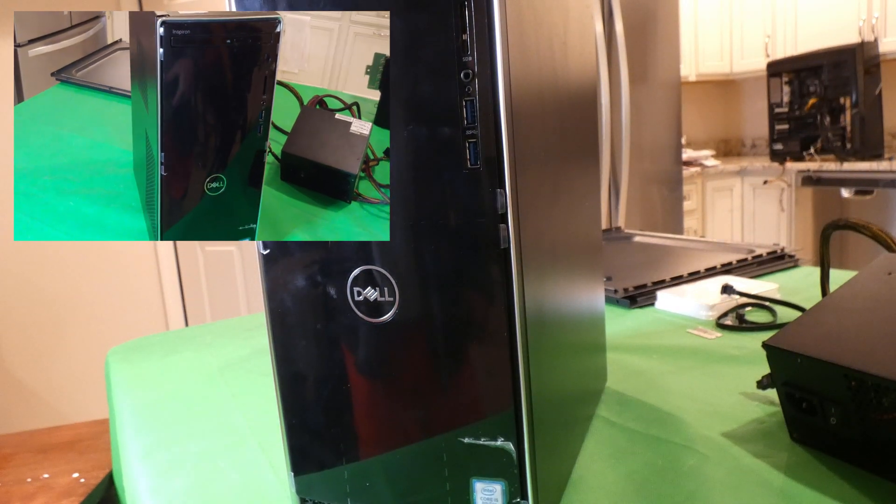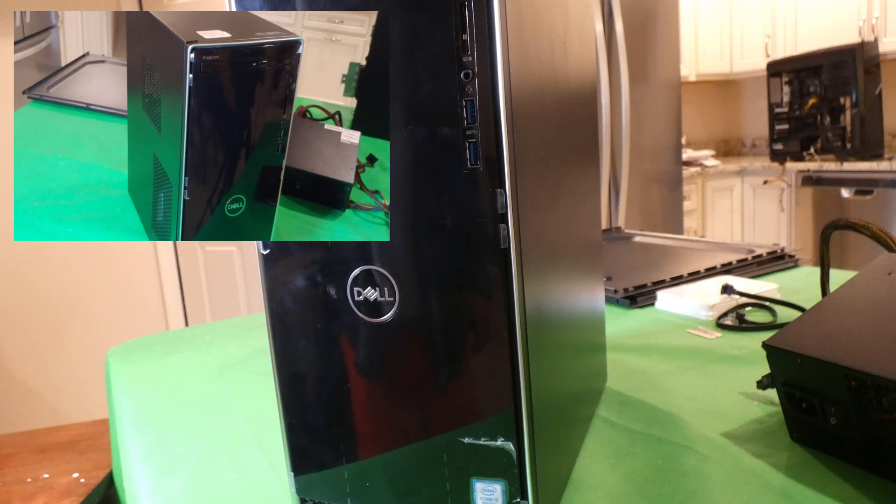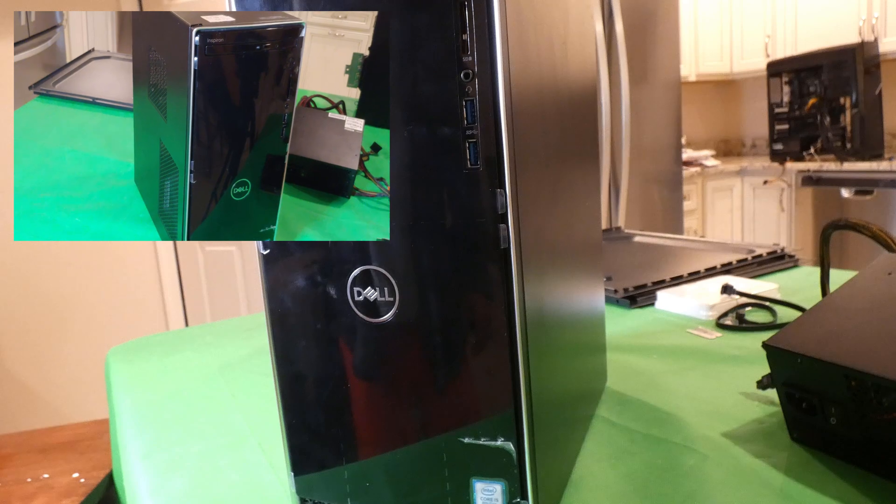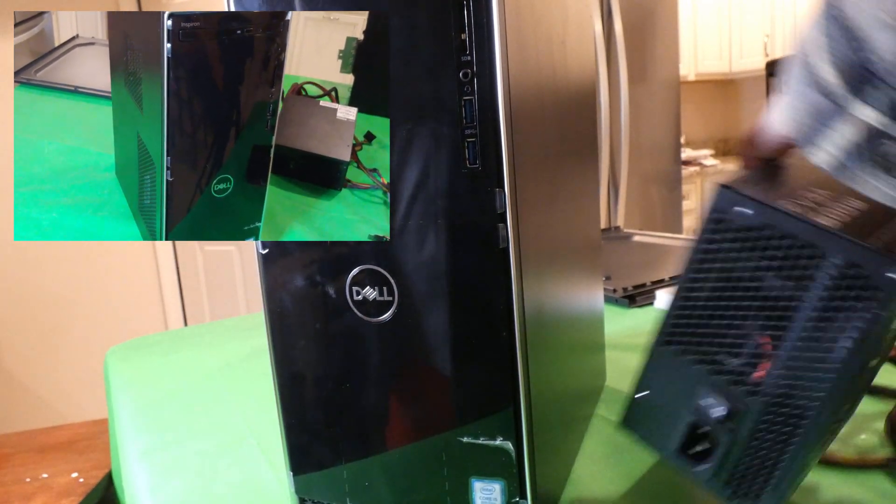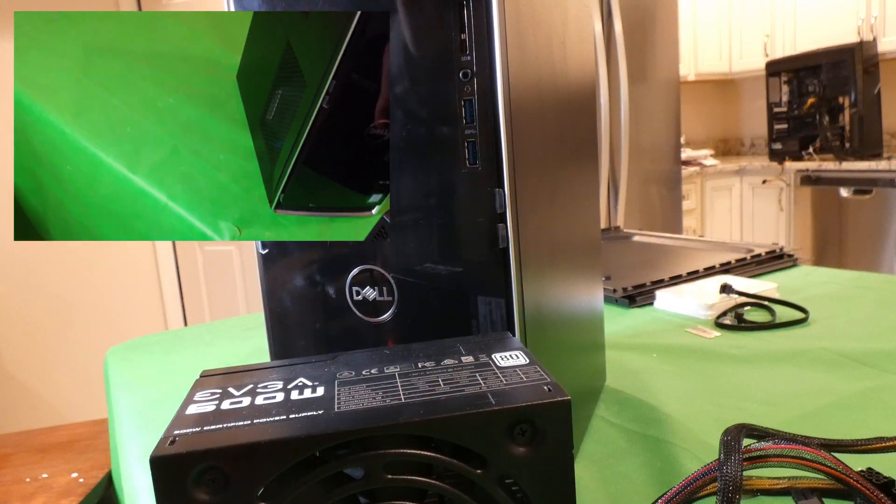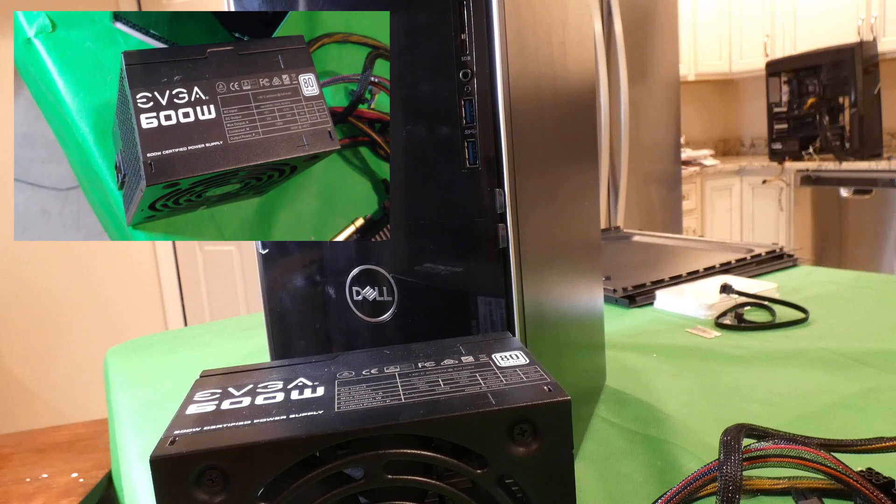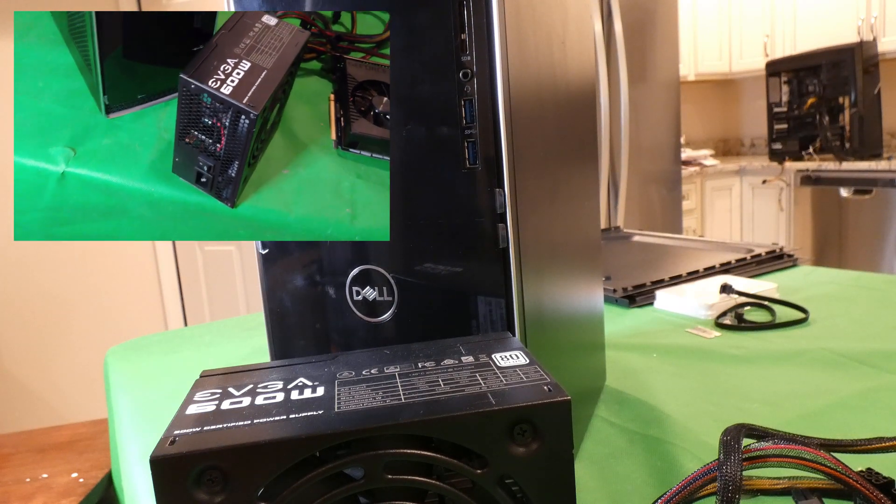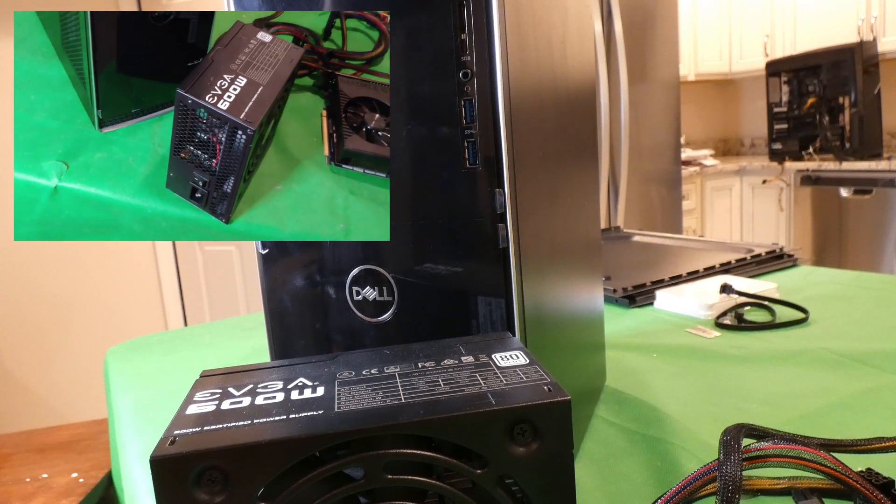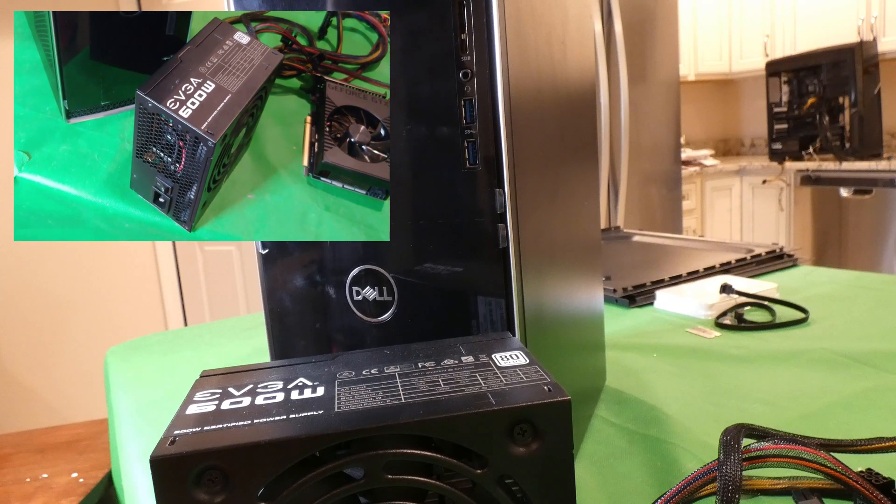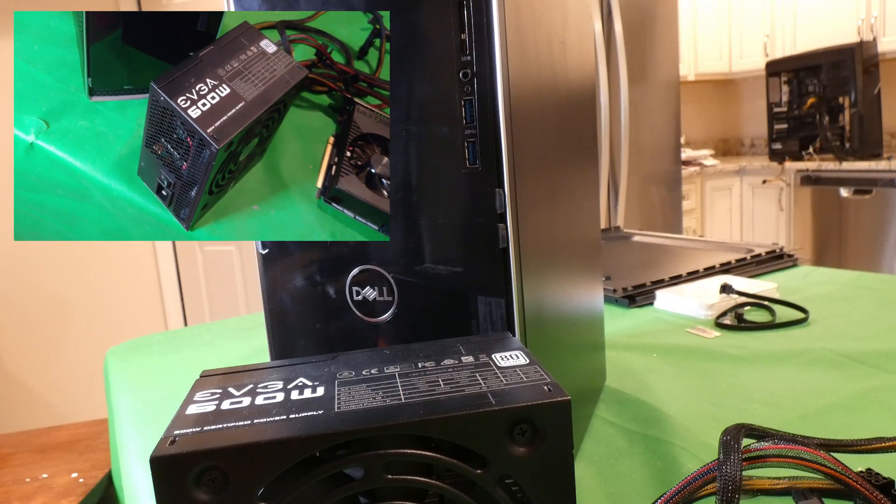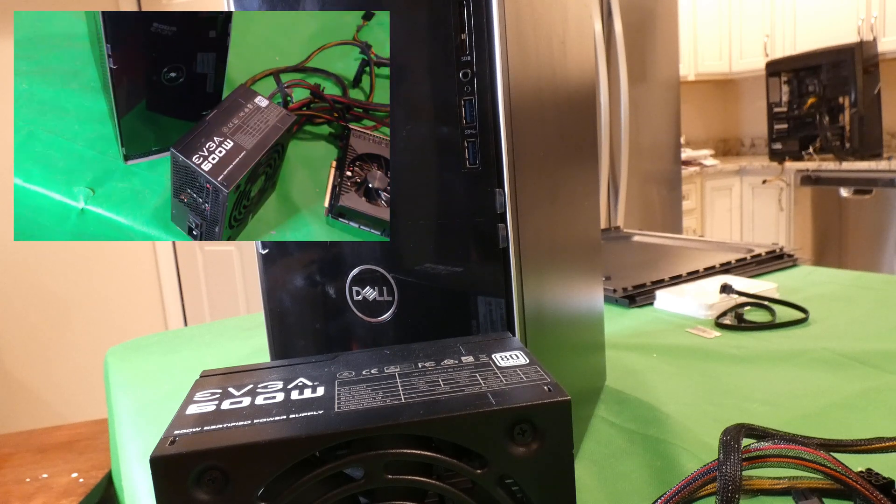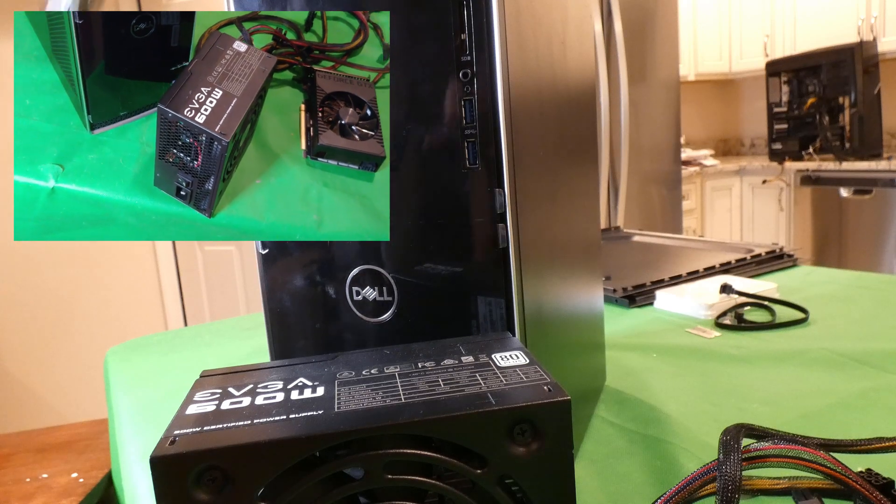All right, folks, Dell Inspiron 3670. You've seen it on the channel quite a few times. And today, your request for me to actually show the 600-watt PSU being installed. Now, these don't fit in here perfectly. I'll let you know that ahead of time. We have to take some shortcuts and do some things that I don't recommend. And I honestly don't recommend that you follow in my footsteps on this. But I am going to demonstrate how to do this.